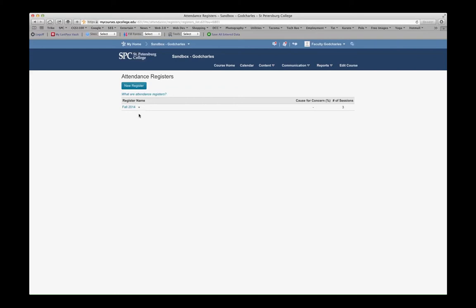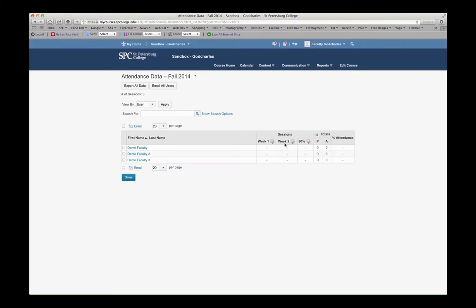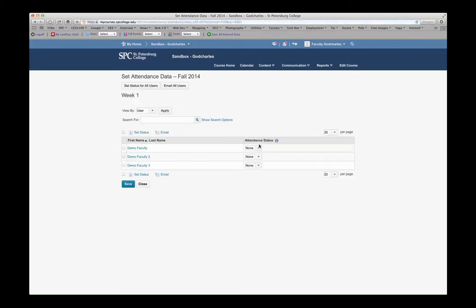If I wanted to take attendance, I click into this register, and then from in here, for Week 1, Week 2, or Week 3, I can click this little icon, and then I can enter the attendance for that week.